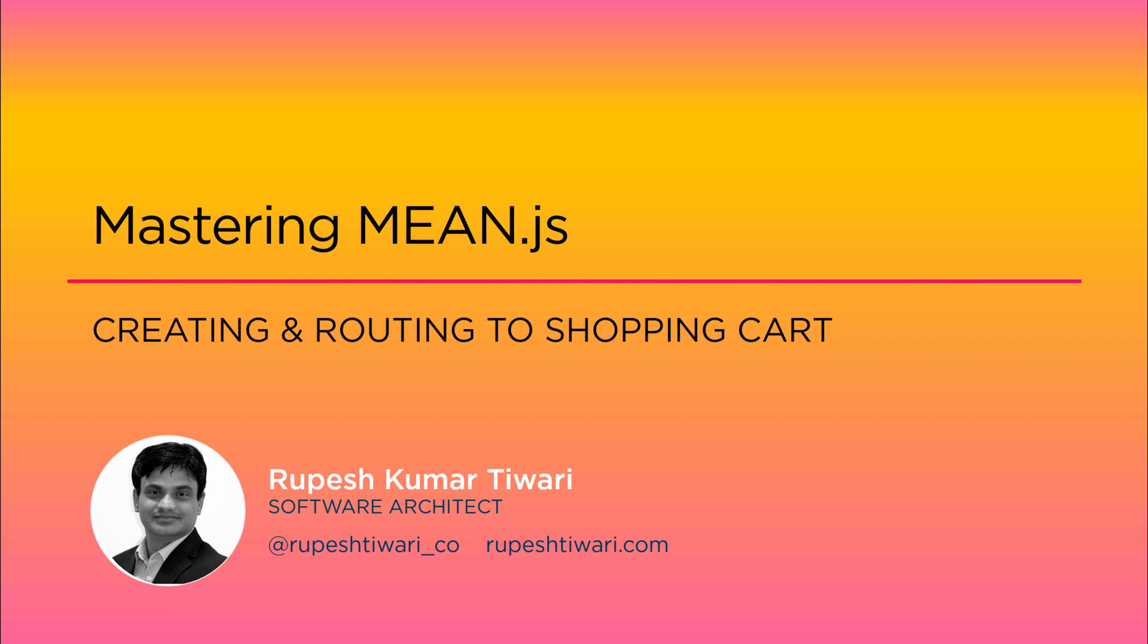In today's video, I will show you how to navigate to the shopping cart page. If you have any questions, feel free to write in the comment box.